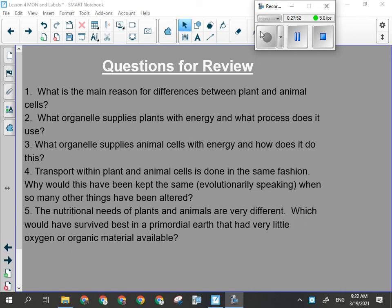Question two: what organelle supplies plants with energy, and what process does it use? The chloroplast, which carries out photosynthesis. And what organelle supplies animal cells with energy and how does it do this? The lysosome — it does this by breaking down materials into simpler molecules like glucose. The lysosome is basically the stomach of the cell.